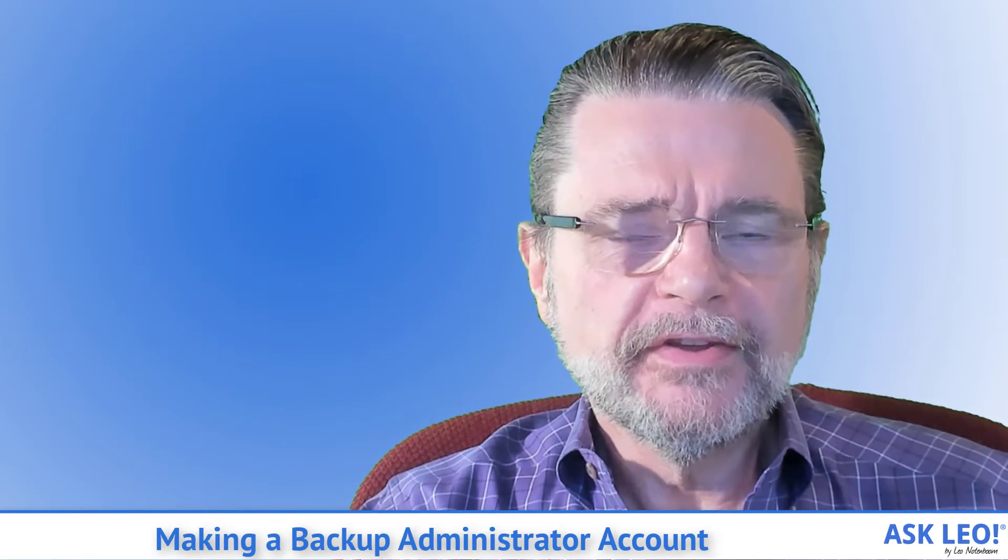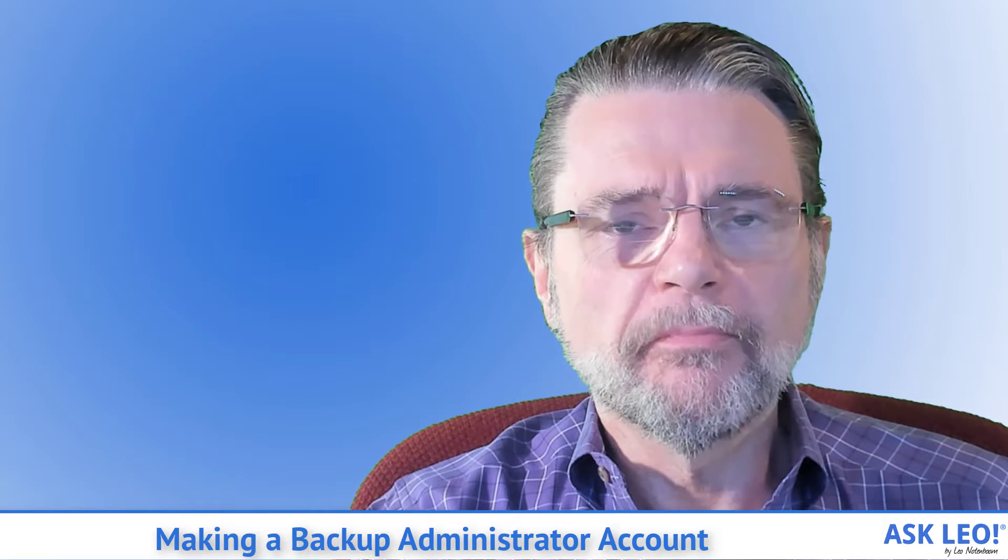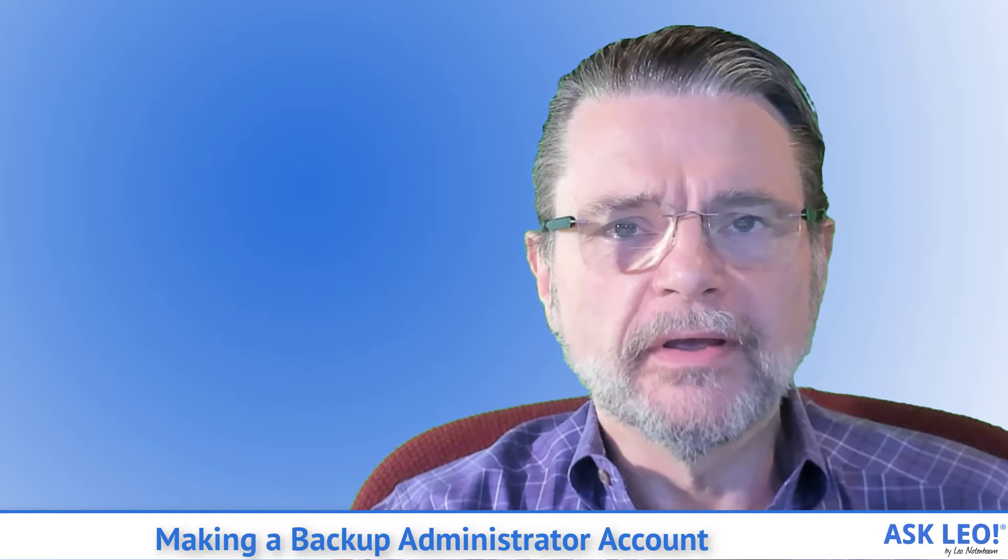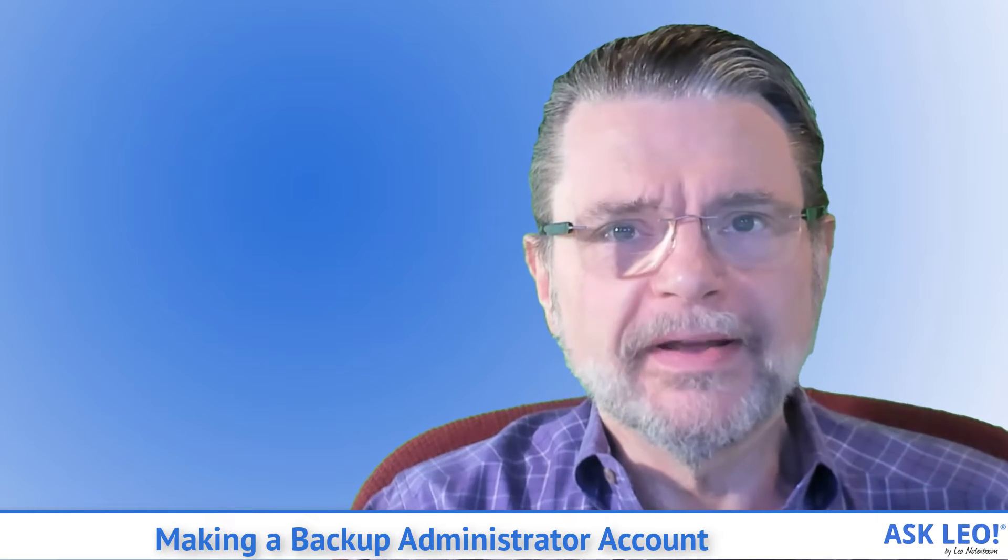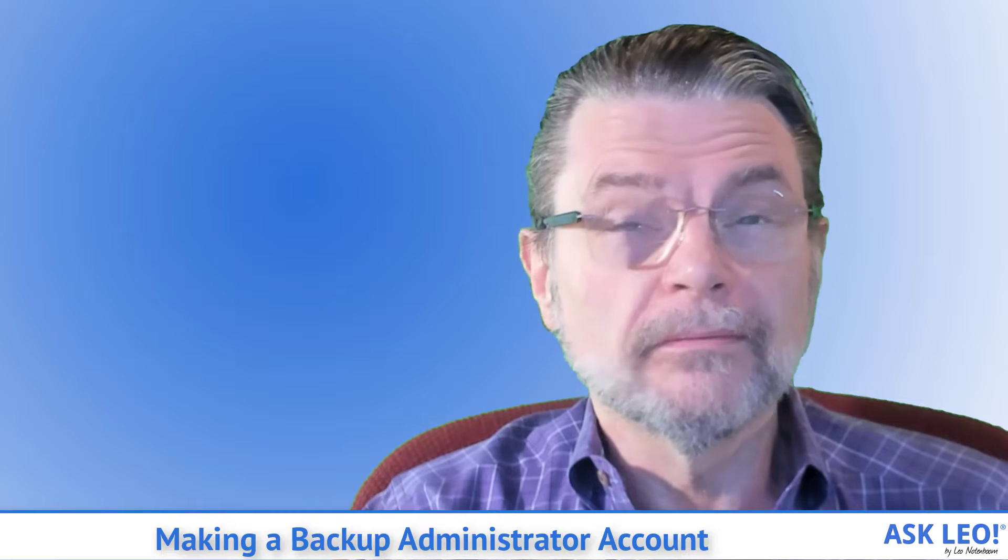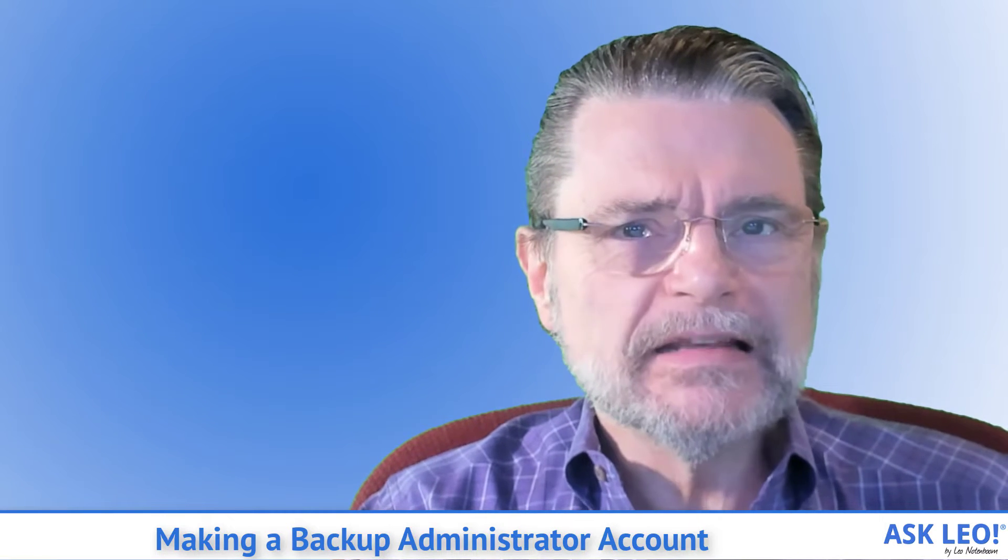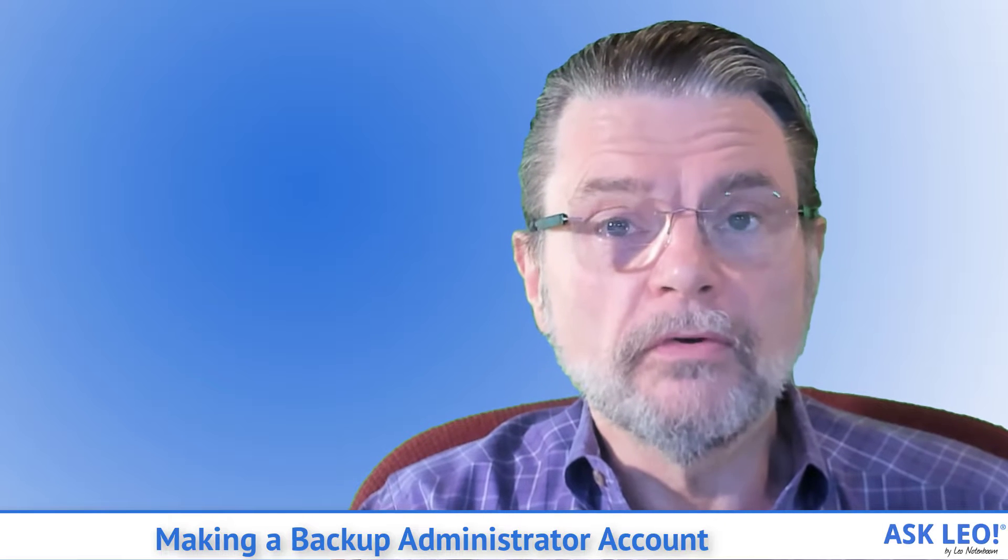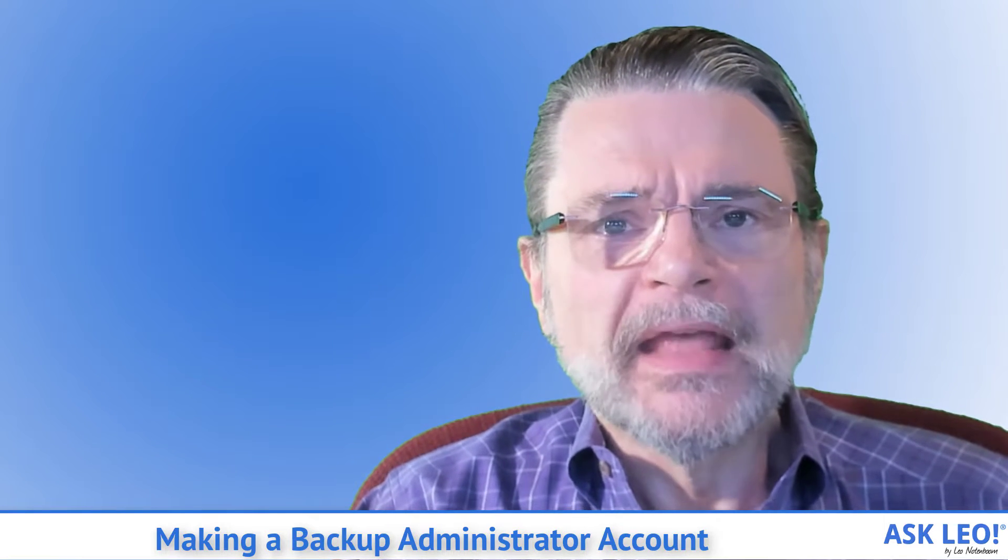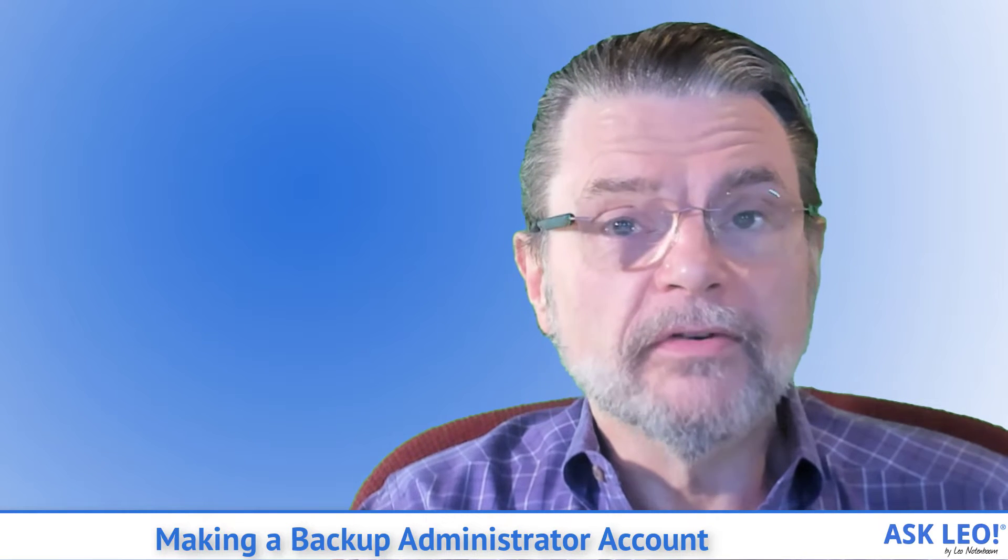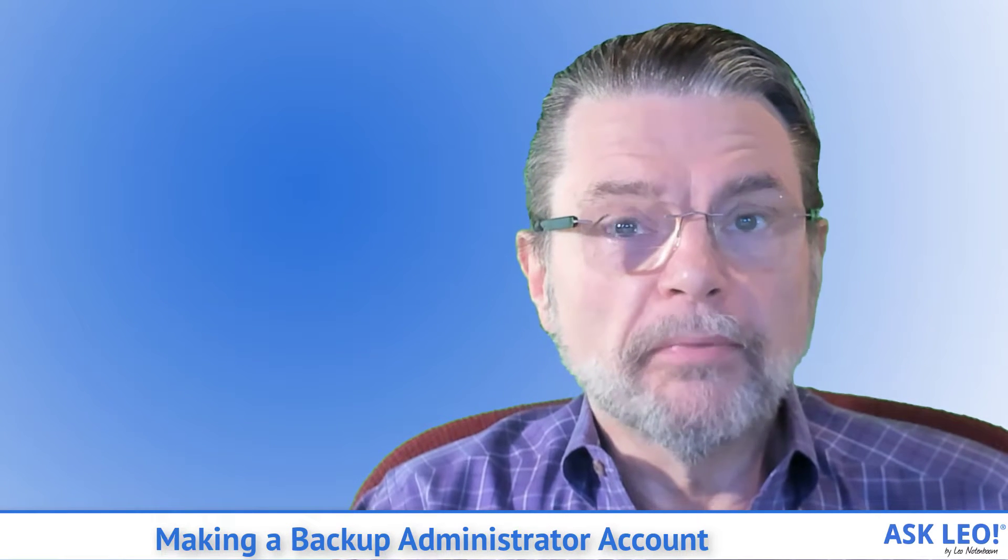This tip is actually something that I kind of backed into the other day when someone was asking about someone they had seen create a second administrator account on their machine and wondered why. The short answer is having a second administrator account on your machine that you don't normally use, perhaps even a local account,